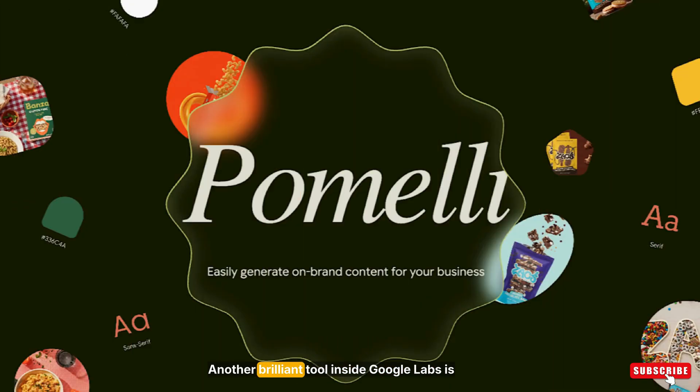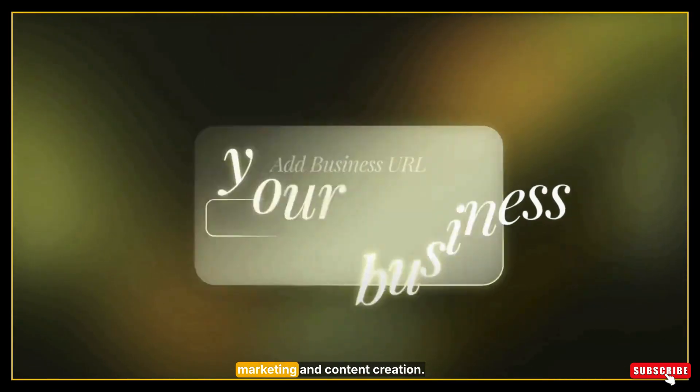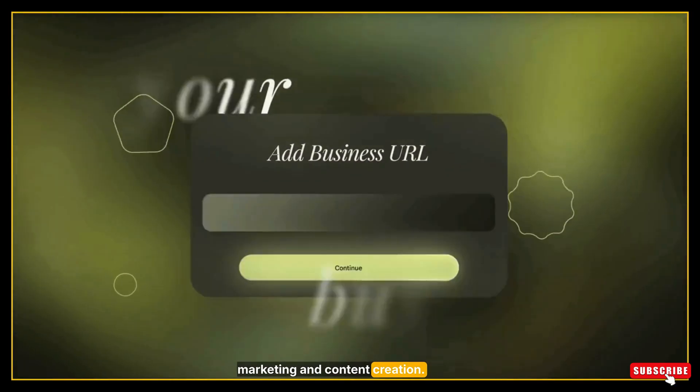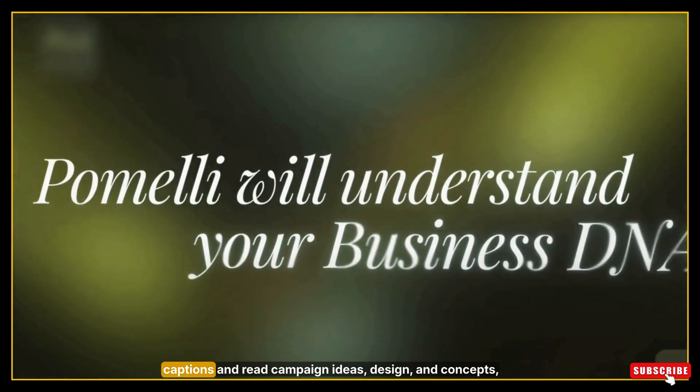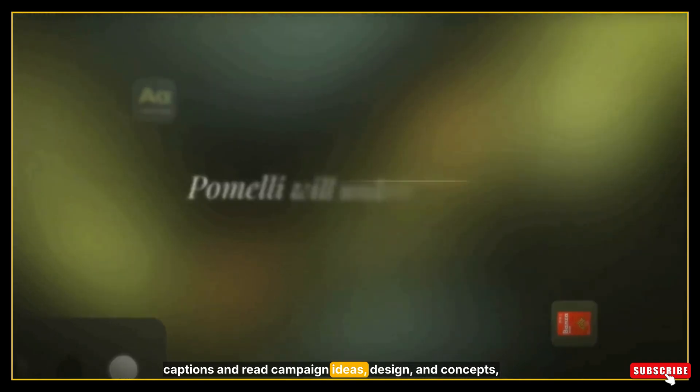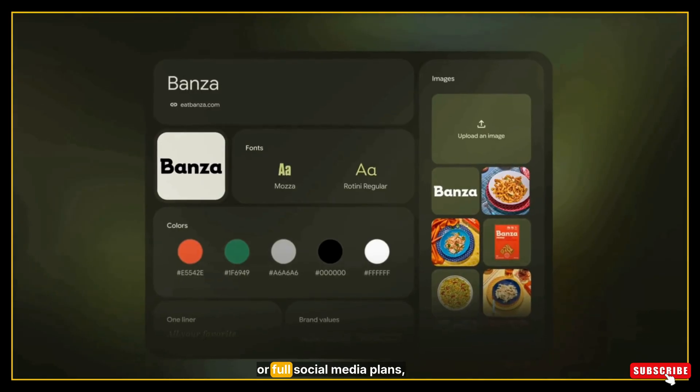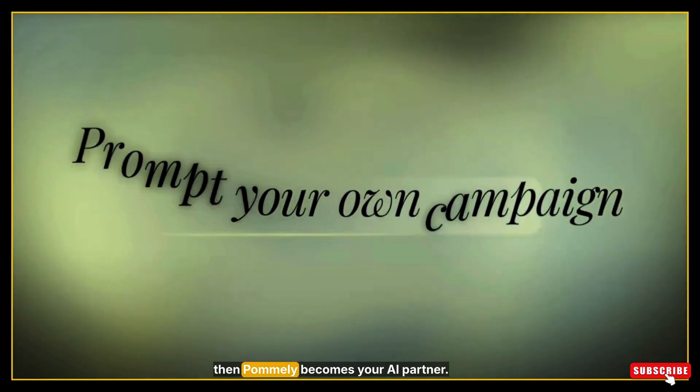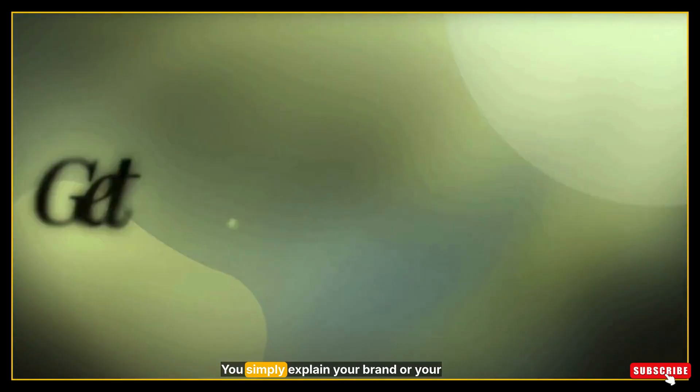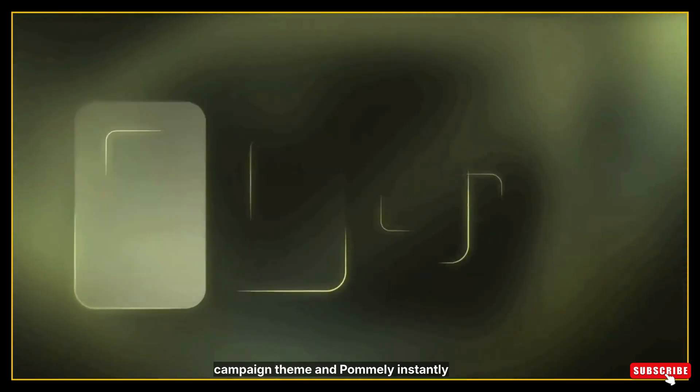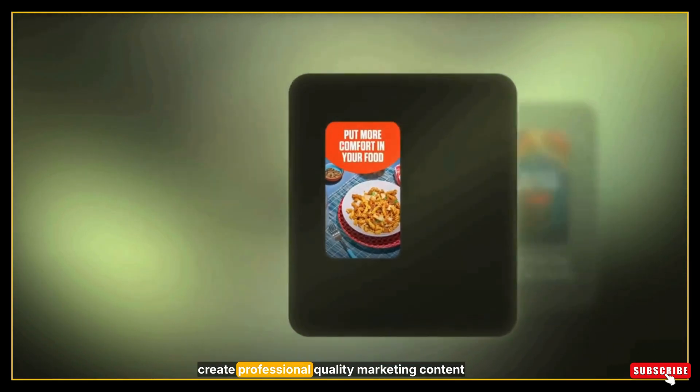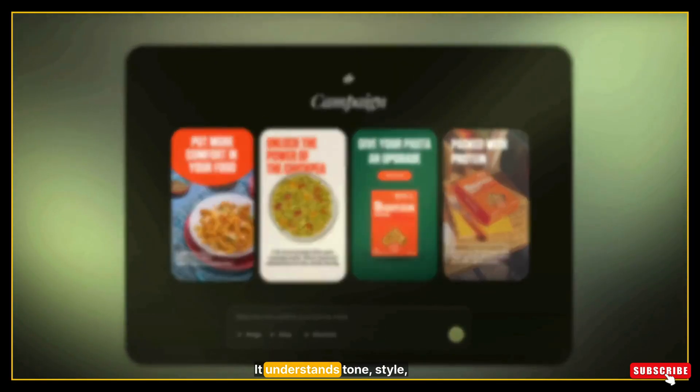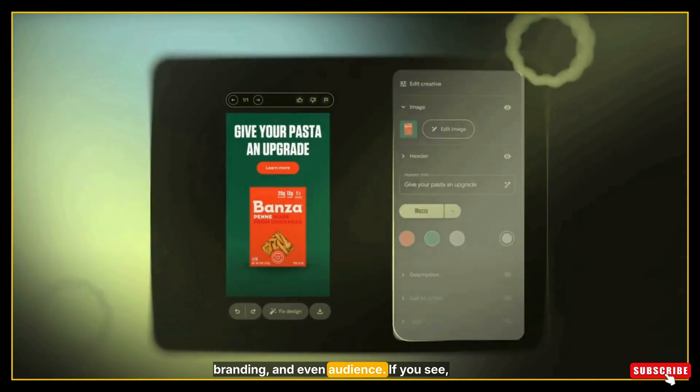Another brilliant tool inside Google Labs is Pomeli. This one is especially for marketing and content creation. If you're someone who needs to write captions, generate campaign ideas, design concepts, slogans, taglines, product descriptions, or full social media plans, then Pomeli becomes your AI partner. You simply explain your brand or your campaign theme and Pomeli instantly creates professional quality marketing content for you. It understands tone, style, branding, and even audience.